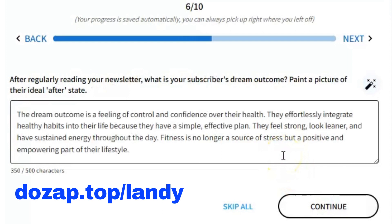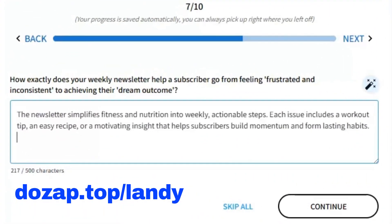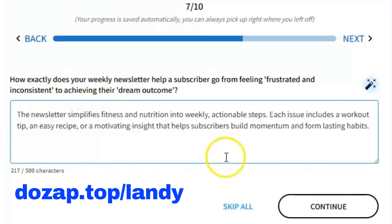How exactly does your weekly newsletter help a subscriber go from feeling frustrated and inconsistent to achieving their dream outcome? Let's write: the newsletter simplifies fitness and nutrition into weekly, actionable steps. Each issue includes a workout tip, an easy recipe, or a motivating insight that helps subscribers build momentum and form lasting habits.